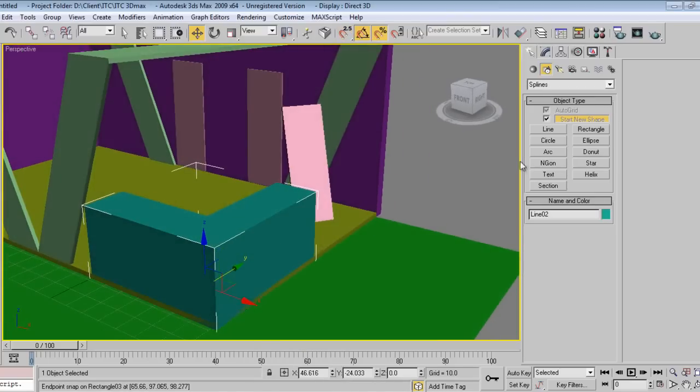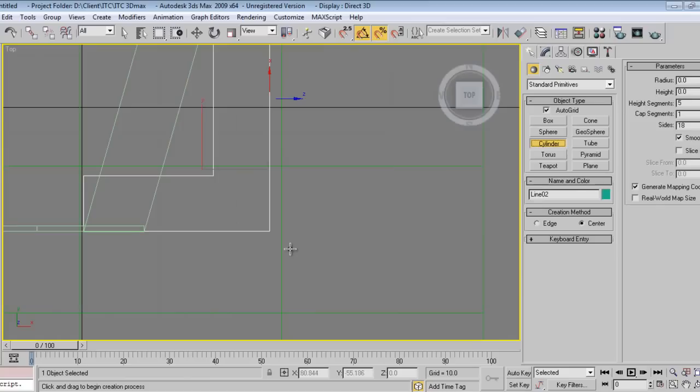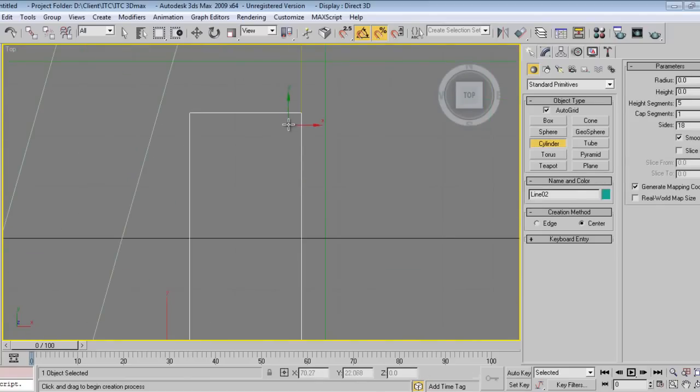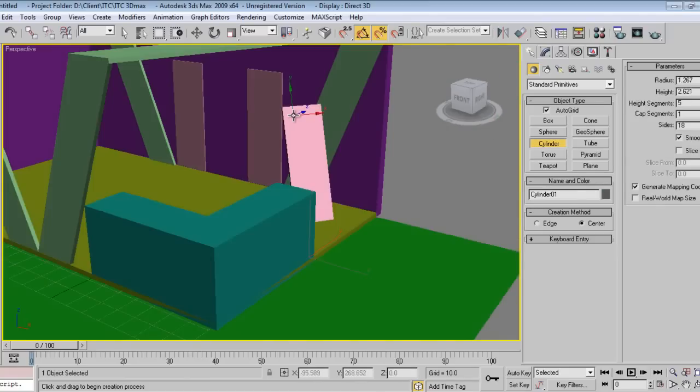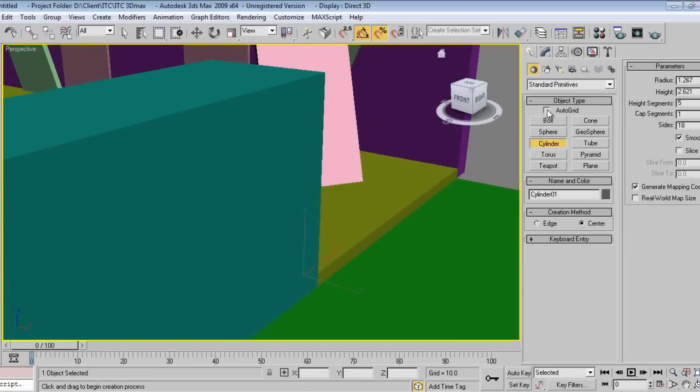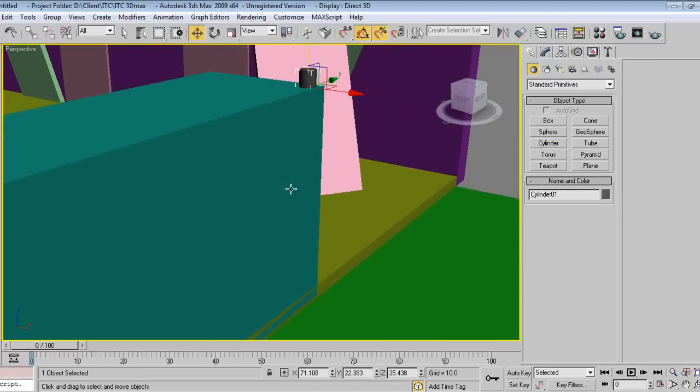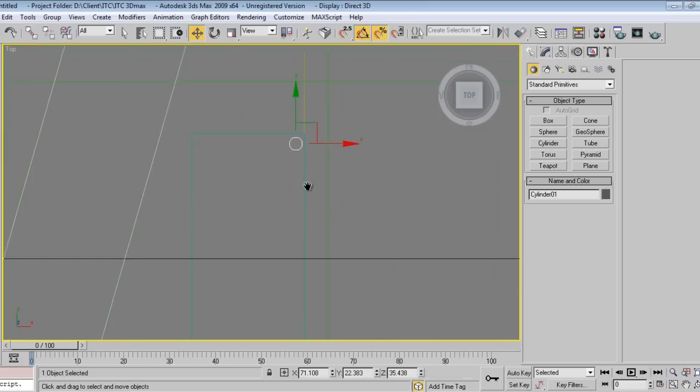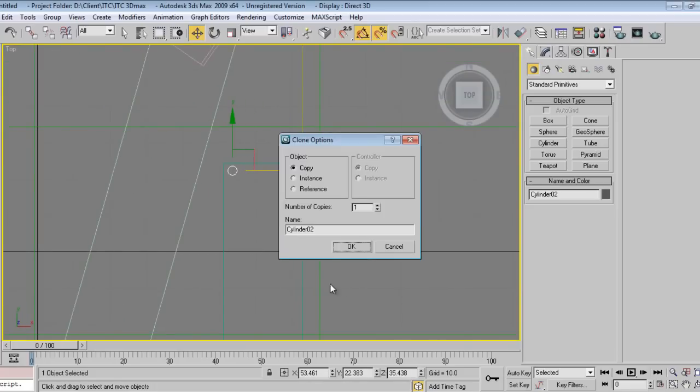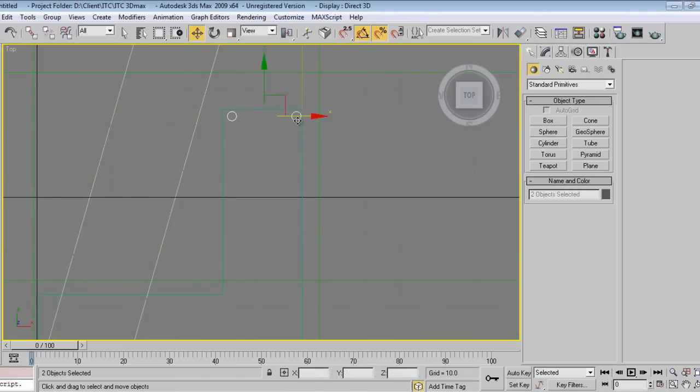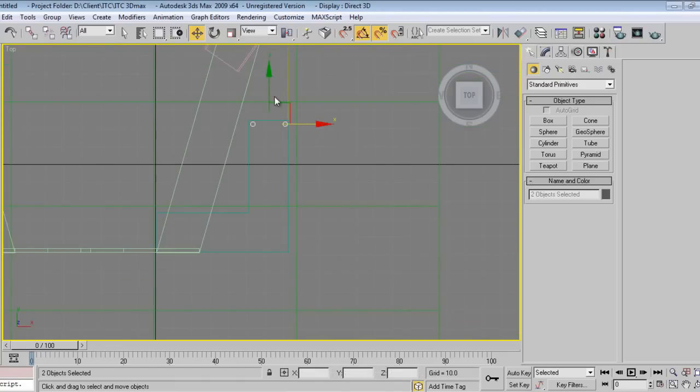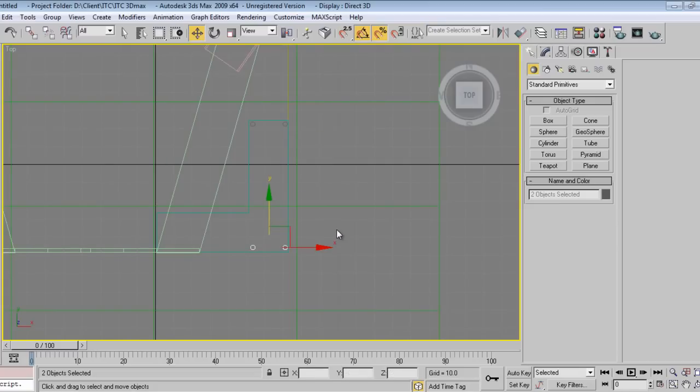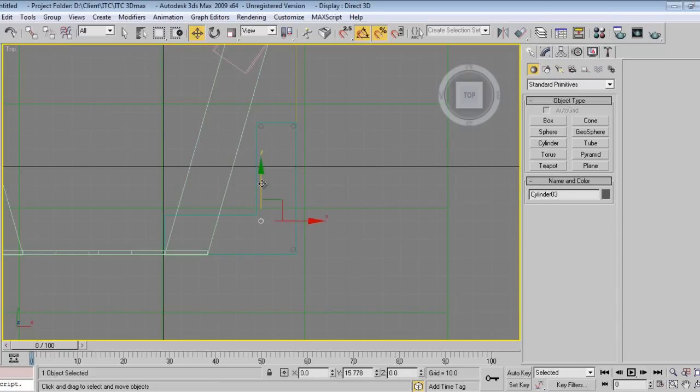Now we'll take cylinder. I'll go in top view. Make a copy. Select both of them. Press, select this one and move here.